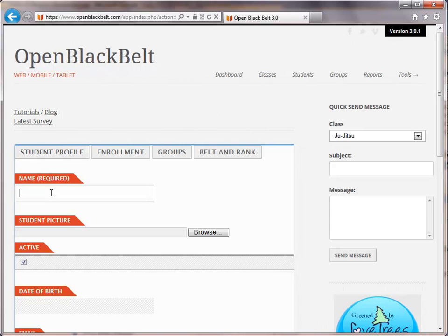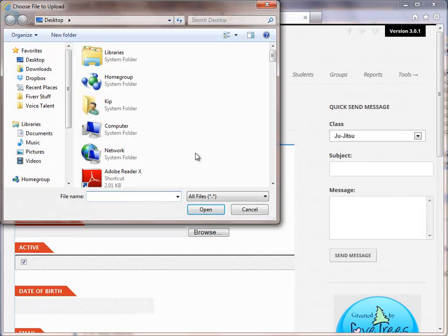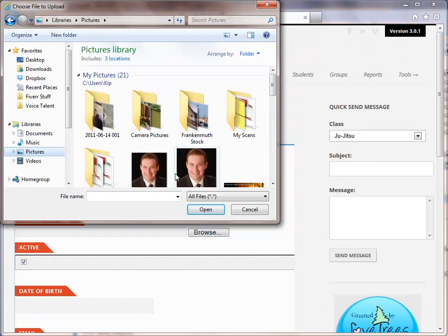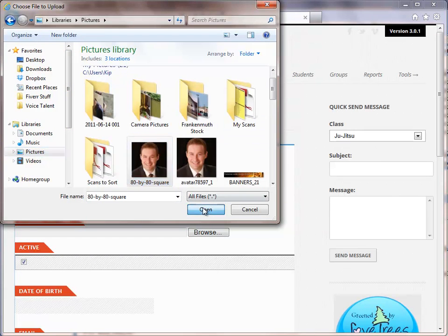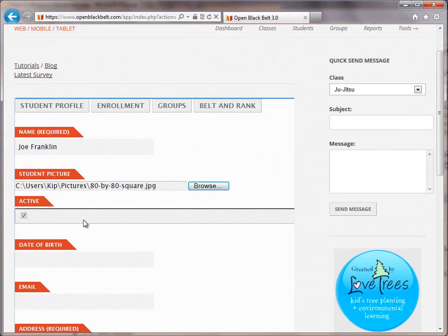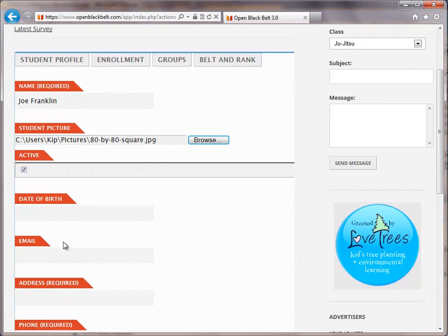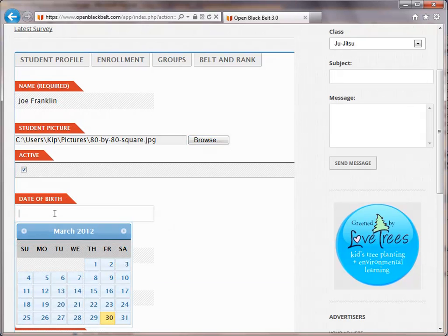Now we need to go ahead and put in the name. If we have a picture of the student, we could go ahead and put that in there. I could find the picture on my system of the student and add that in there. I can say that the student is active, and I can go ahead and choose their birthday or I can type that in.